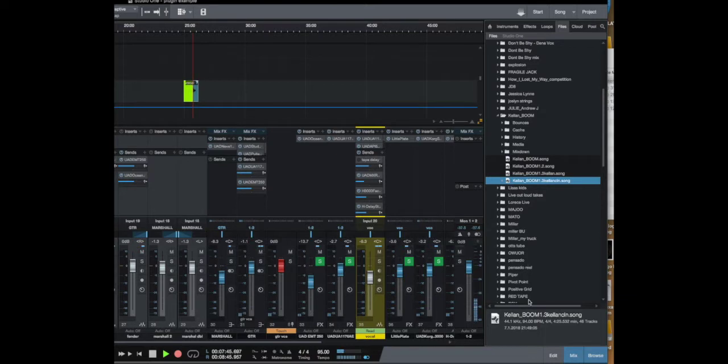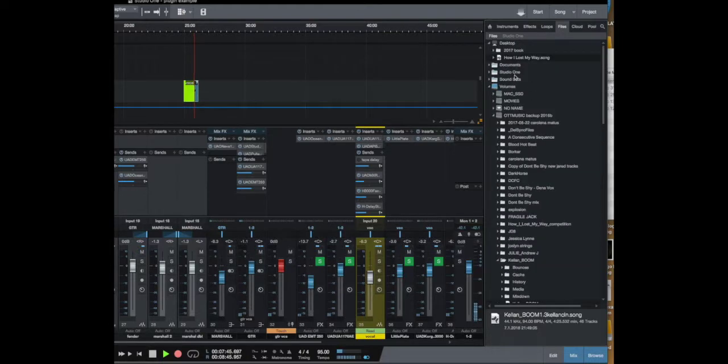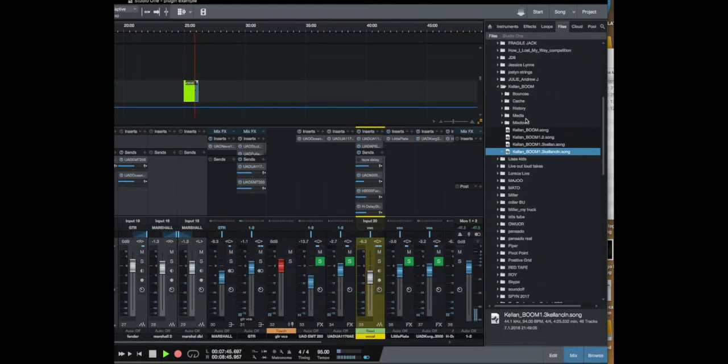So over here in your browse tab you're going to go to your file menu at the top here and this is going to show you all your hard drives and everything. You scroll down and you find the Studio One session file for the song you've already mixed.